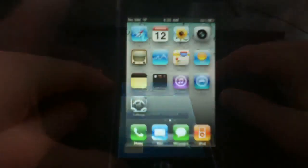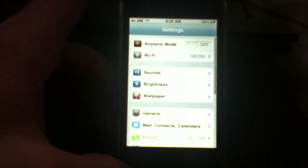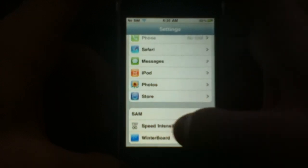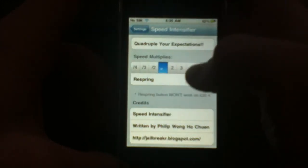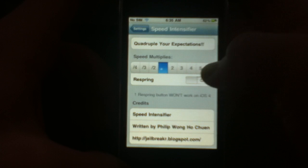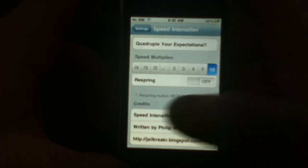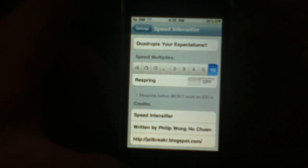After you respring your device, go into Settings, then scroll down to Speed Intensifier. You'll see options to multiply the speed by 2, by 3, or up to 10. I'm going to leave it here. There's a respring option but I'm on iOS 4 so it won't work, so I'll just go back.